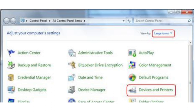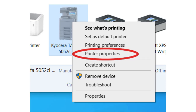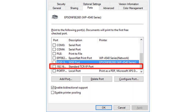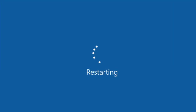Go to Devices and Printers on your Windows PC. Right-click on the HP printer and select Printer Properties. Navigate to the Ports tab and select the port with Standard TCP/IP port description. Click Configure Port and uncheck the SNMP Status Enabled option. Apply the changes, reboot your PC, and this should resolve error code 0x803C010B.